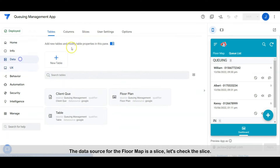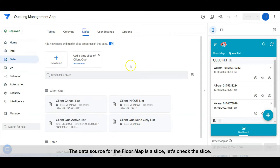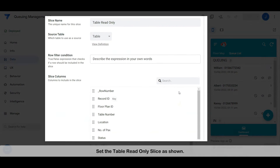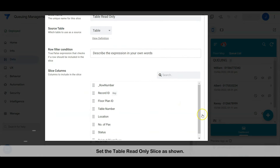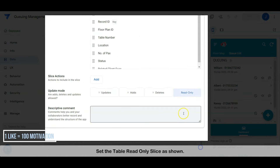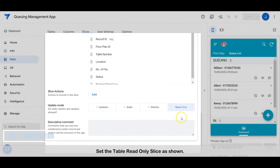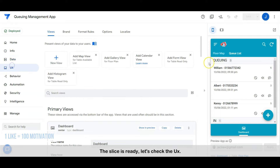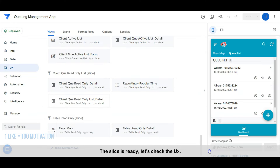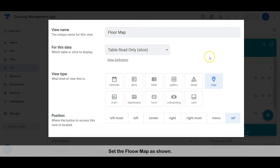The data source for the floor map is a slice. Let's check the slice — set the table read-only slice as shown. The slice is ready. Let's check the user interface — set the floor map as shown.